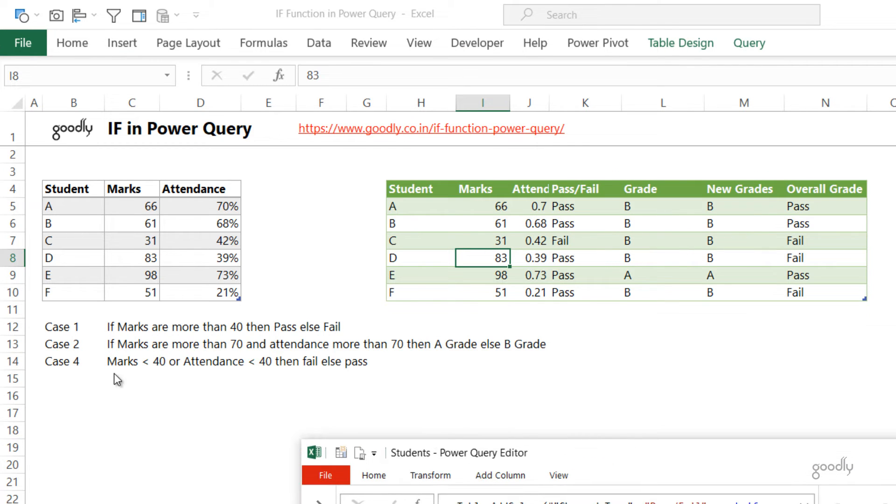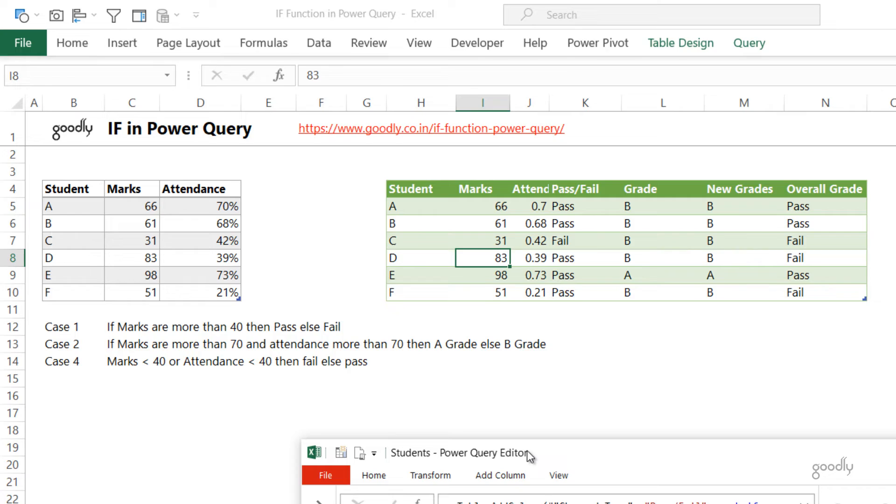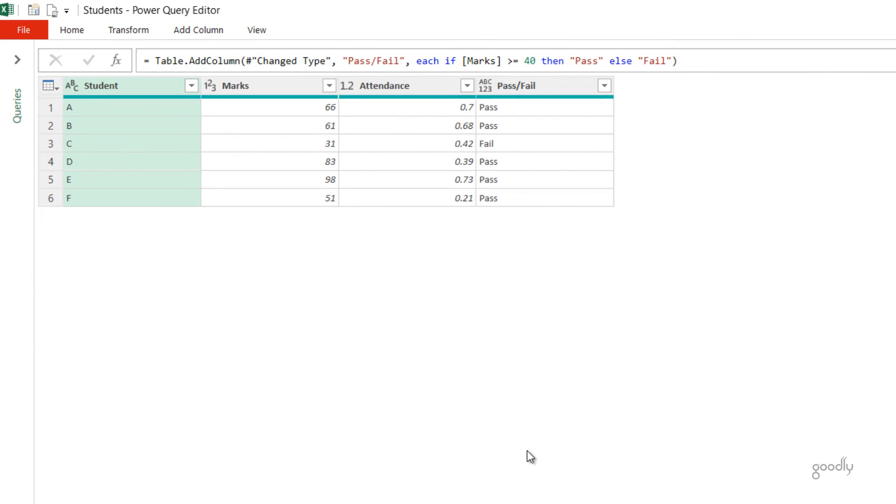What do I have here? If Marks are more than 70 and the Attendance is more than 70, then Grade A, else Grade B. That means there are two conditions that I need to check for: one is Marks more than 70, and the Attendance percentage also more than 70. Now this is a classic example of writing an AND function.